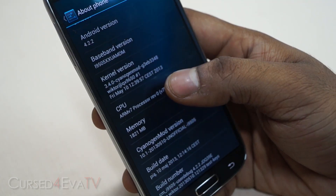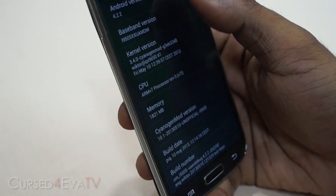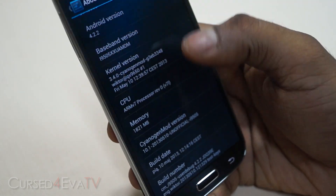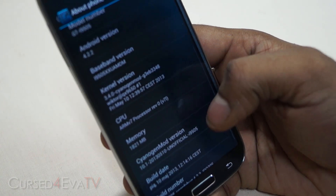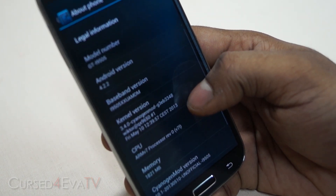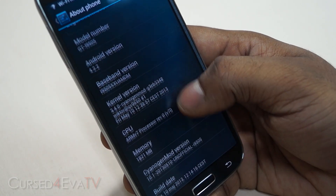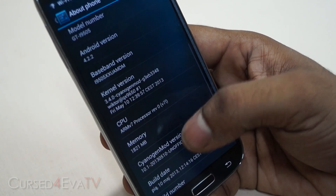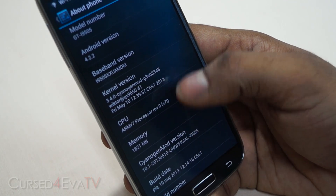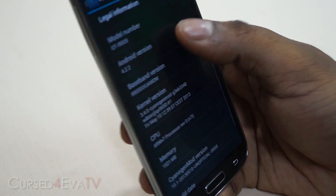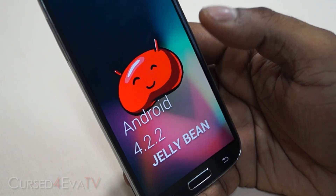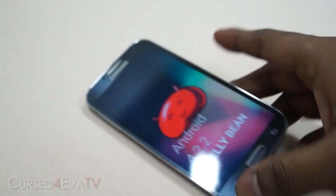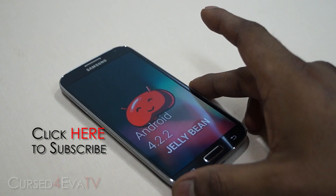To confirm we have CM 10.1, going into Settings > About Phone, I can see Android 4.2.2 and the unofficial version of CyanogenMod 10.1 — CyanogenMod version, Android 4.2.2, Jelly Bean.